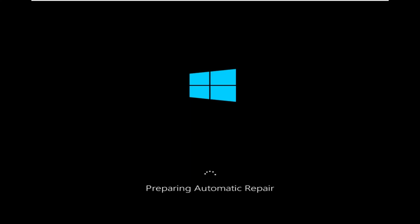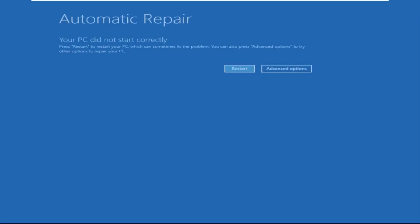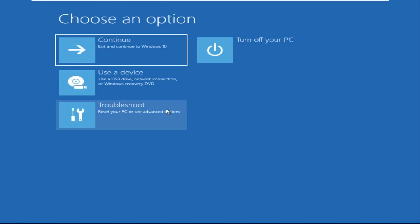Hey guys, no need to fear the blue screen error — we have the solution to get you back on track. Just follow my screen to fix this issue. Click on Advanced Options.